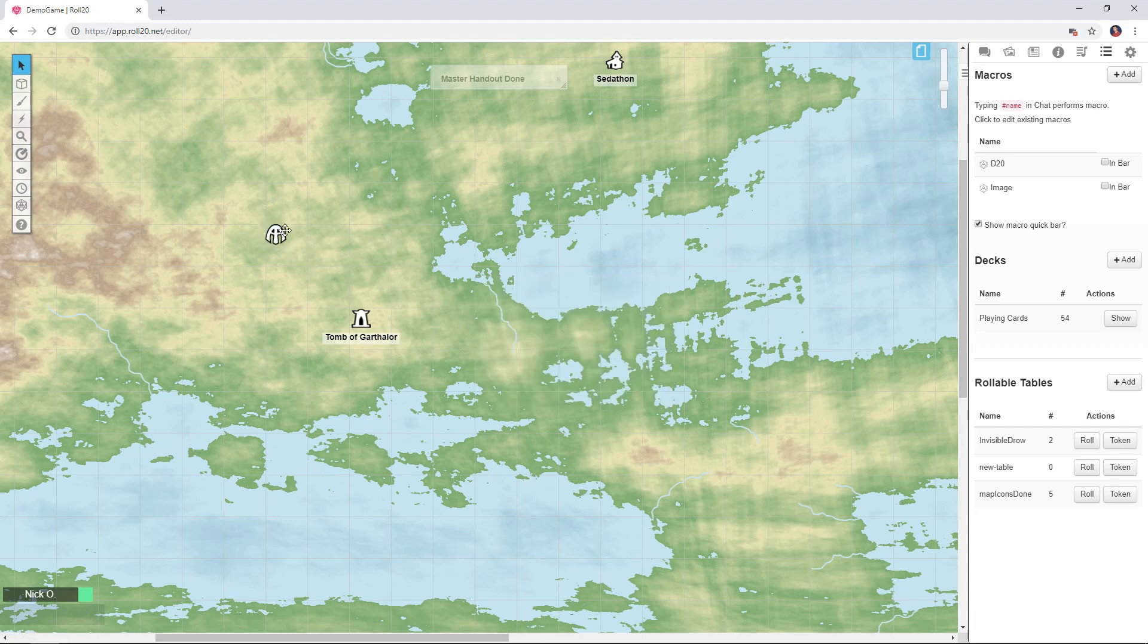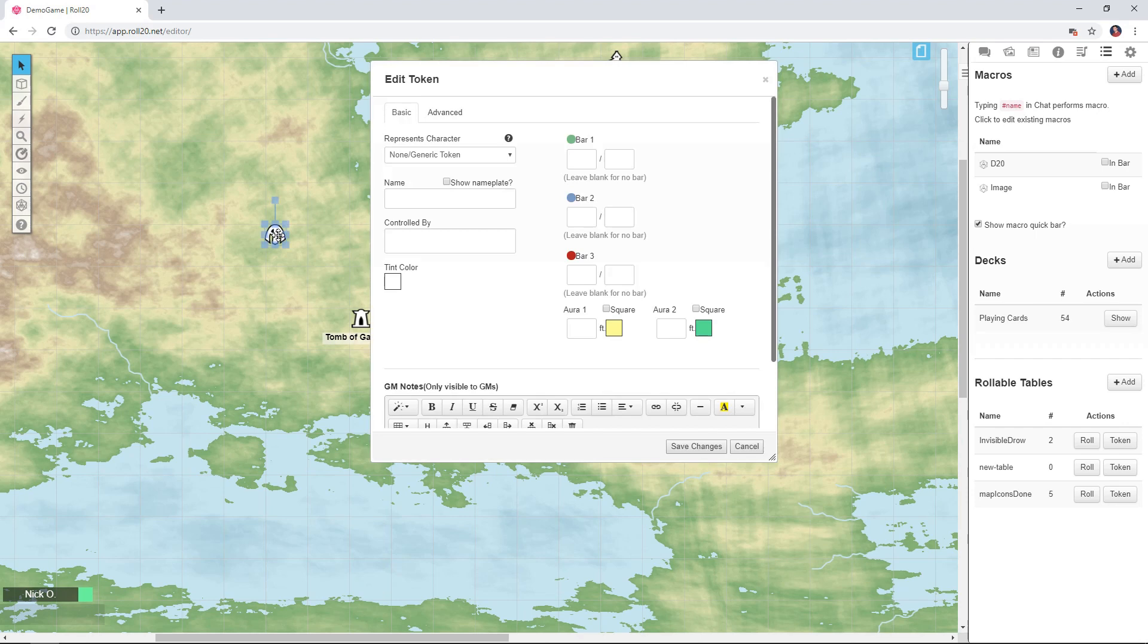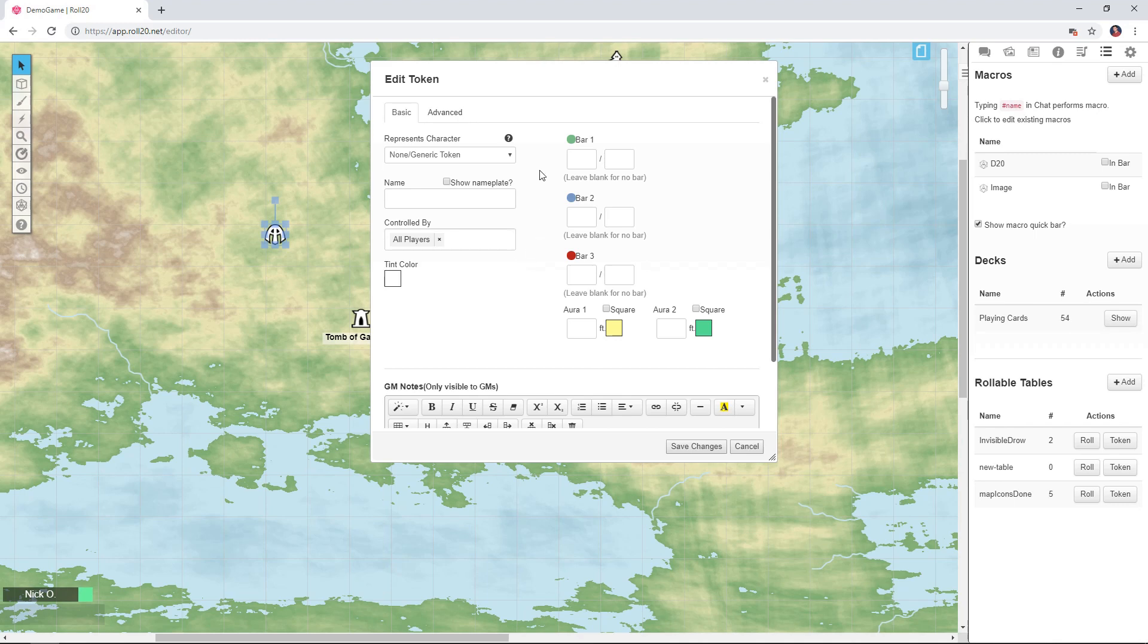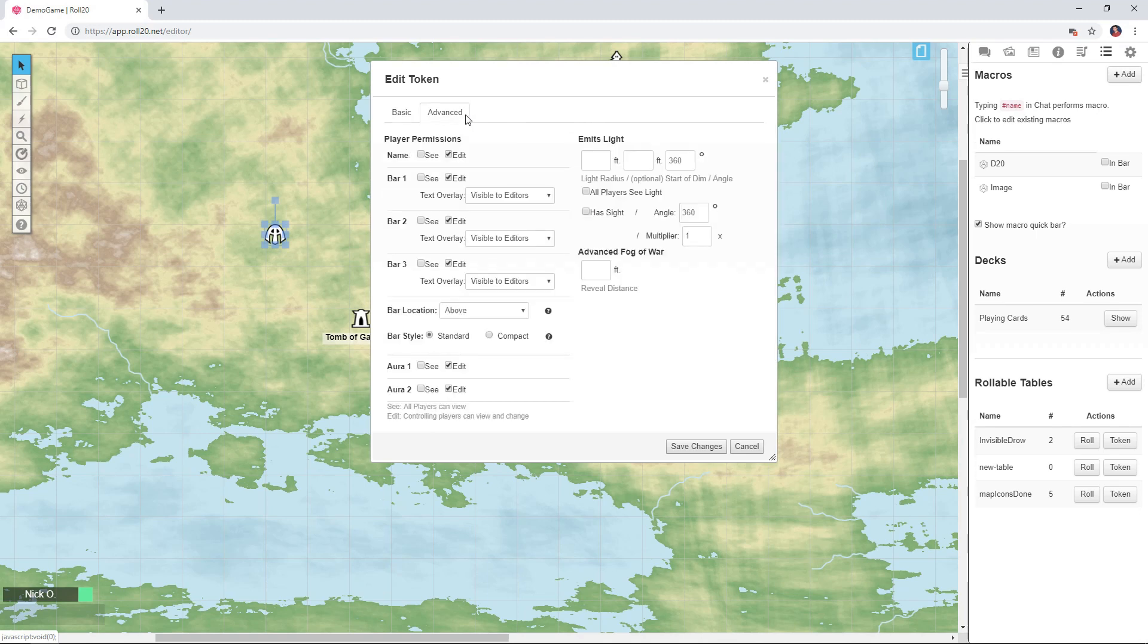Now this token is going to be clickable by my players so I need to give them control over that token, but I also don't want them to be able to edit or modify a lot of the information in the token. So I'm going to go on to advanced here and I'm going to say that the players can see the tokens name but they're not going to be able to edit anything else about that token.